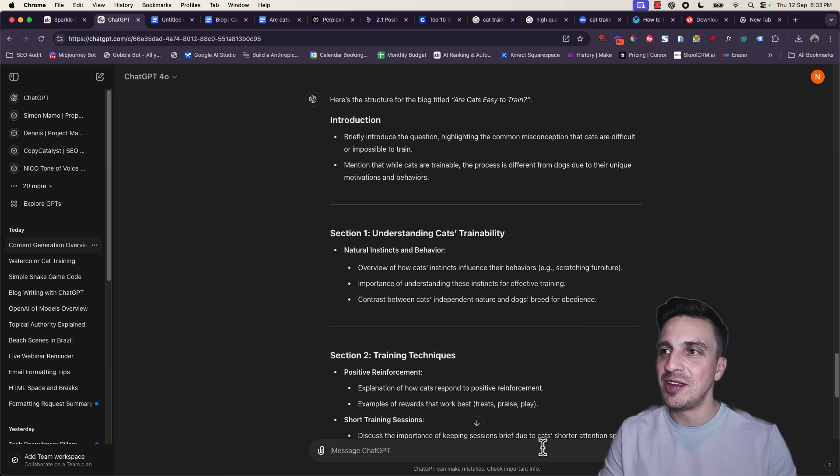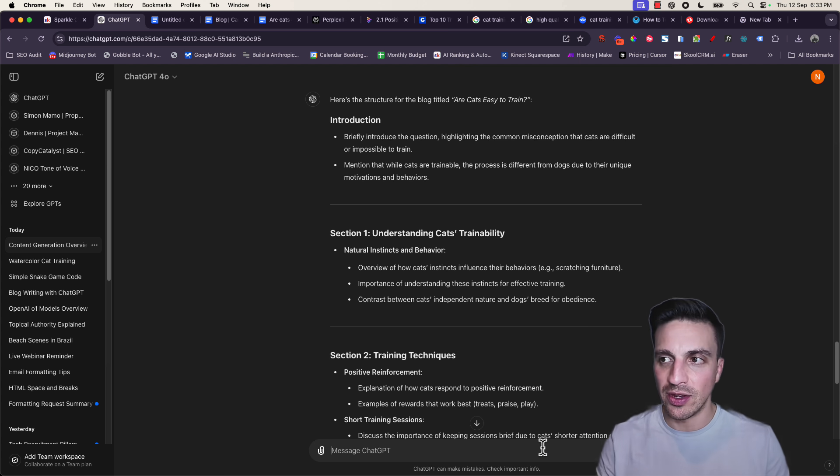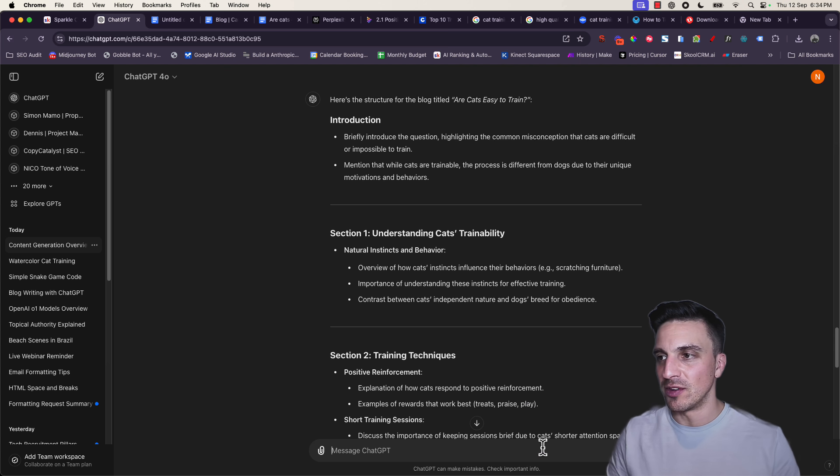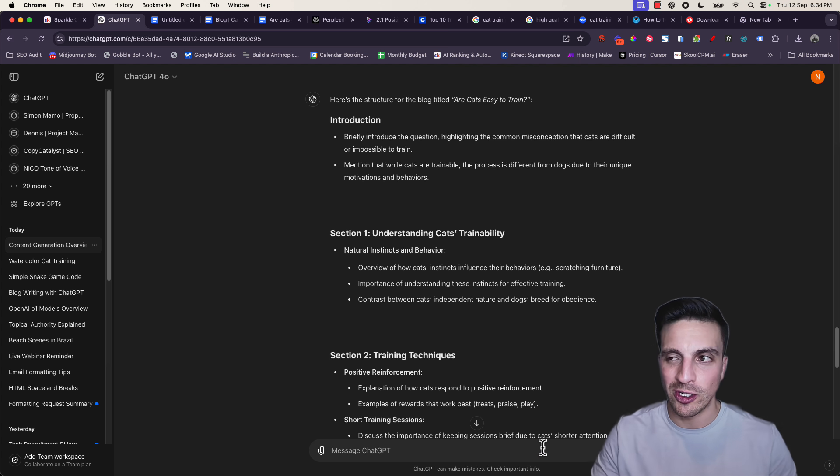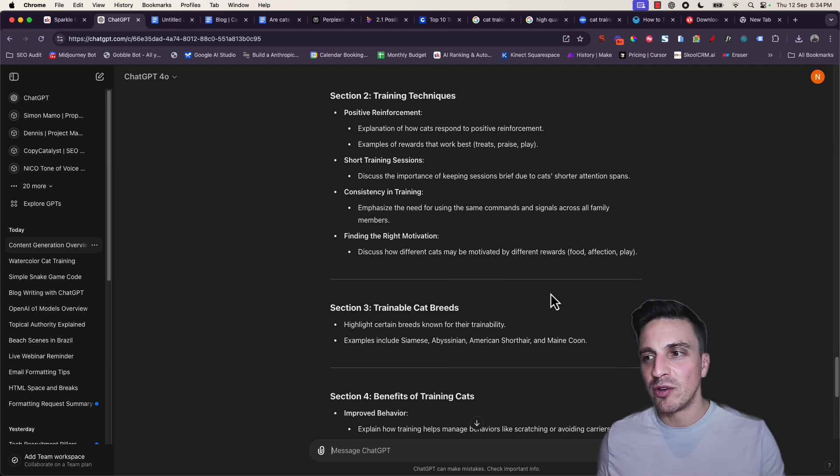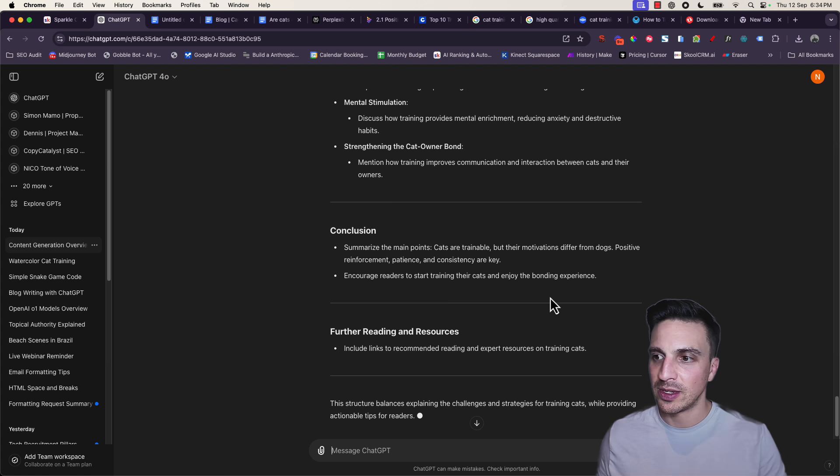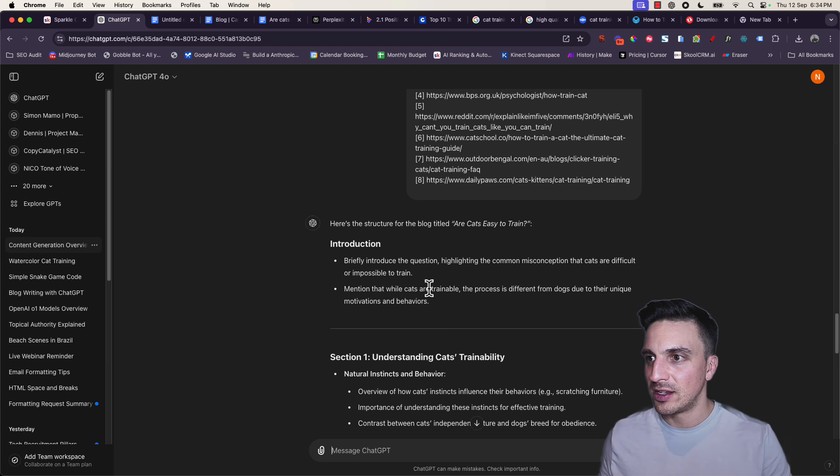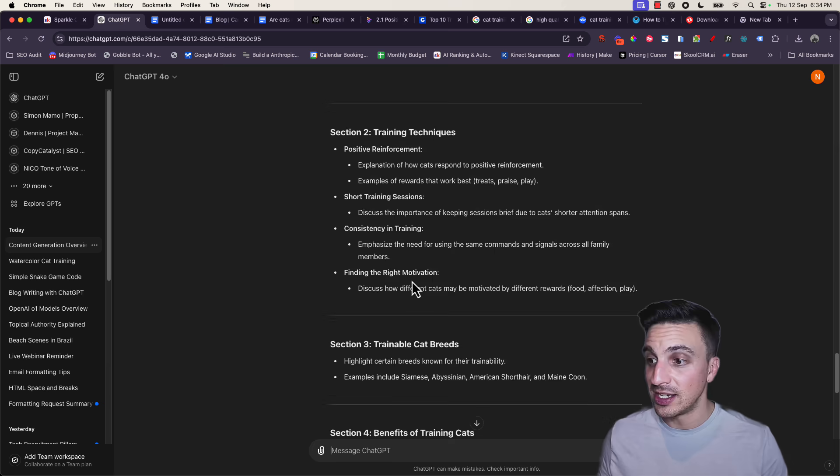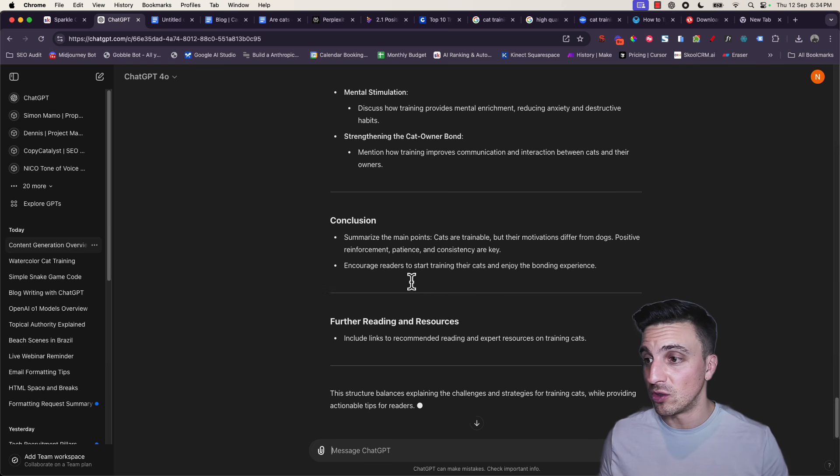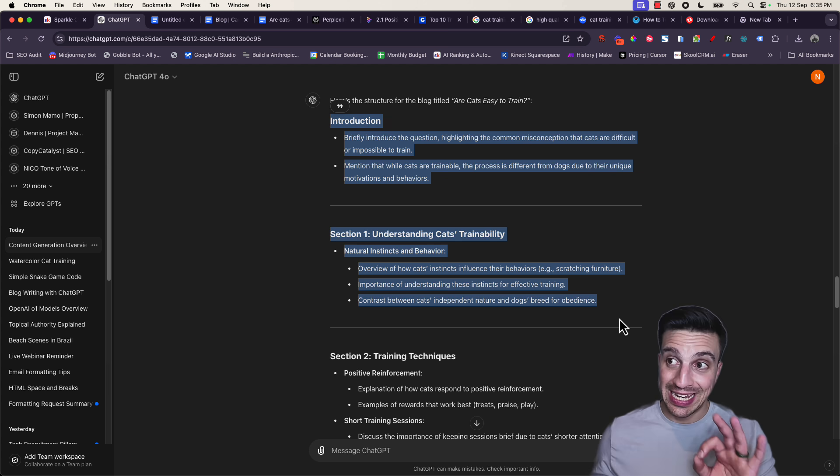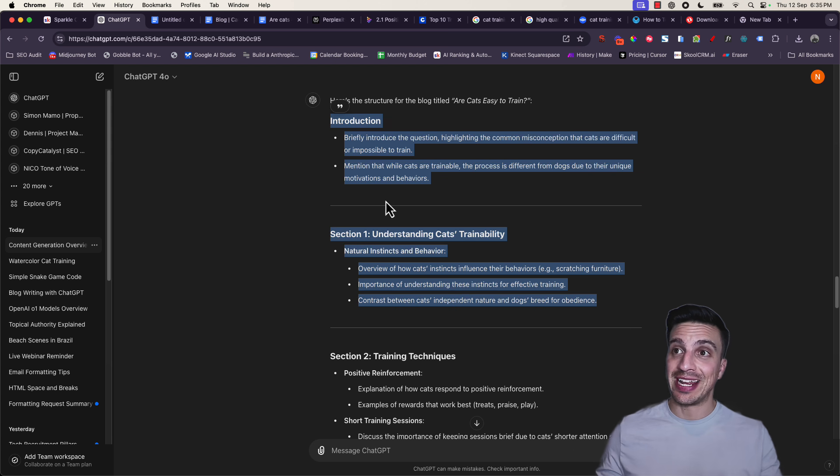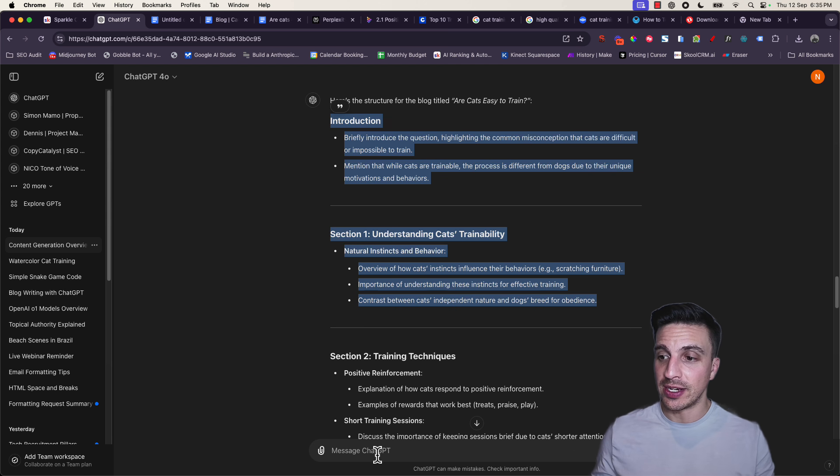That way, if I want to change it and tell it I don't like this structure, I can instead of having it write the whole thing. And also, ChatGPT isn't the best at word count. If I get it to write this in one shot, I don't like the output of it mostly, and it's often too short. Blog length doesn't really matter in terms of quality, but I do prefer having a bit of control to it. So now, perfect. I have the whole layout. Understanding cats, training techniques, trainable cat breeds, benefit of training cats, and a conclusion. Great. I like it. Now I'm going to get it to write the first two sections.